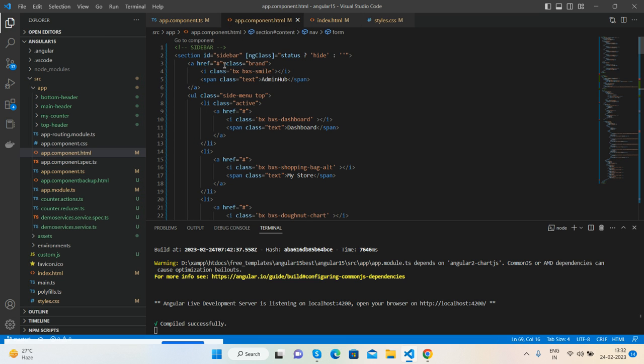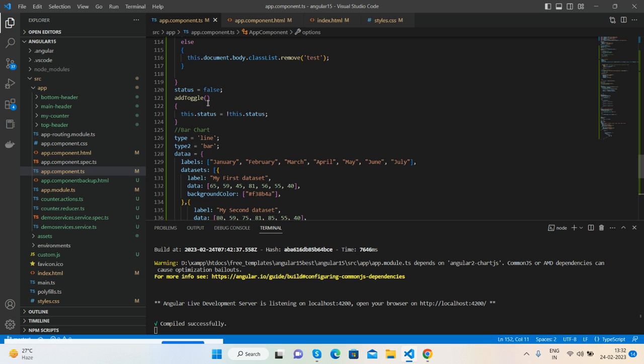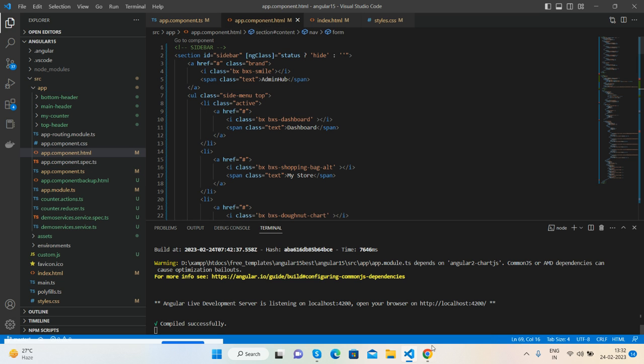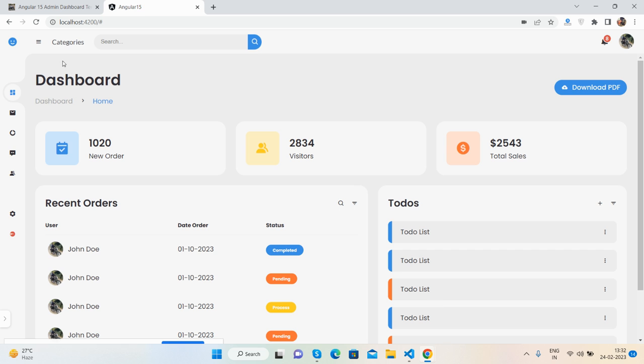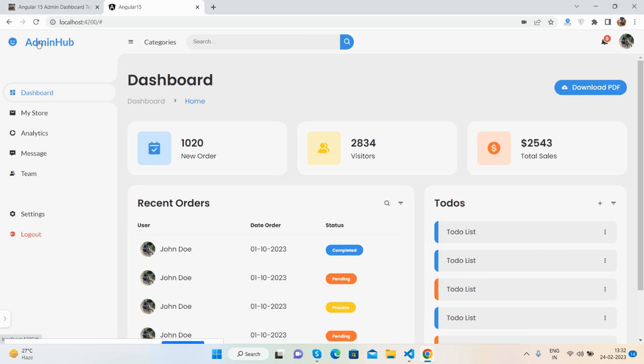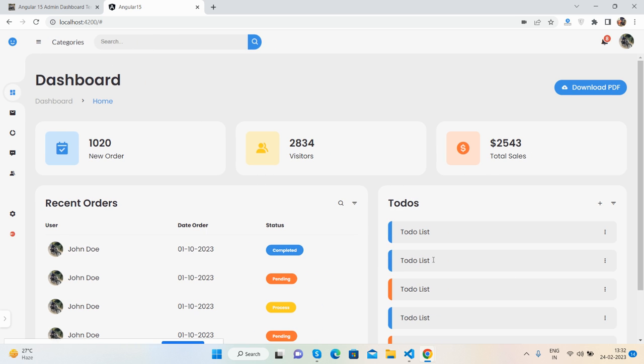Here is my sidebar. Inside it I have added ng-class where it will show or hide according to status value. By default, status is false, so by default the sidebar is showing. And if we click on that, then it will hide, and status will be true.